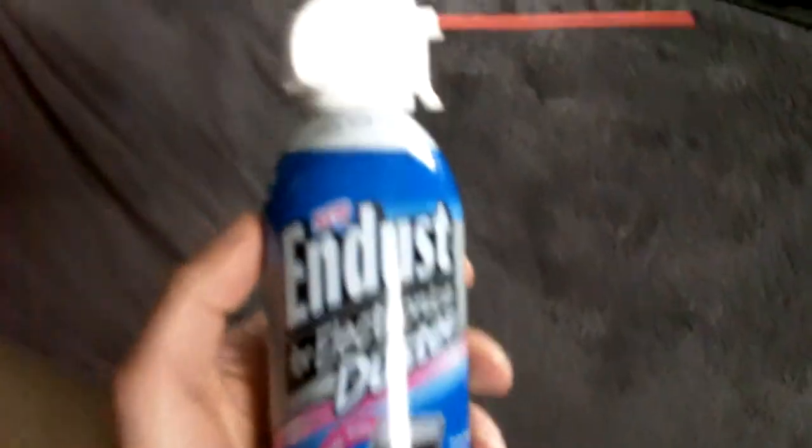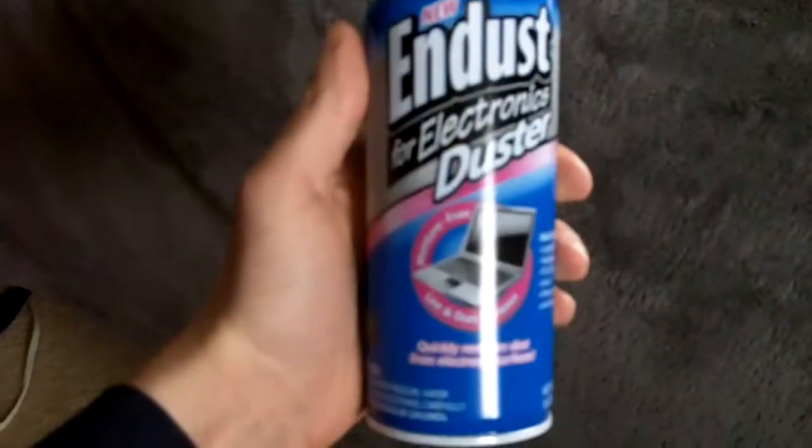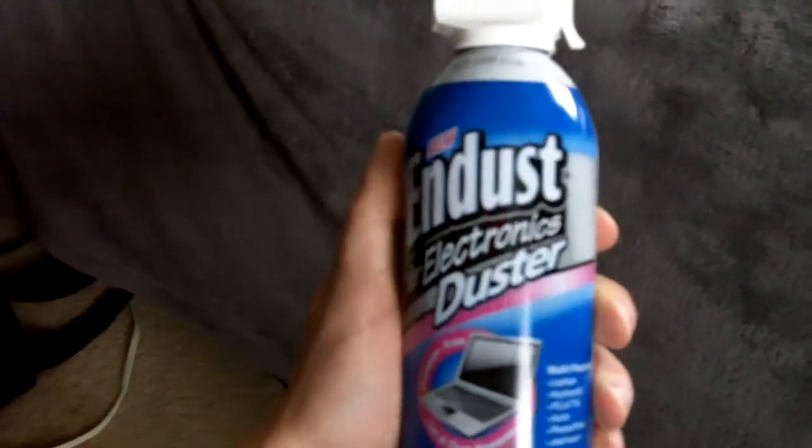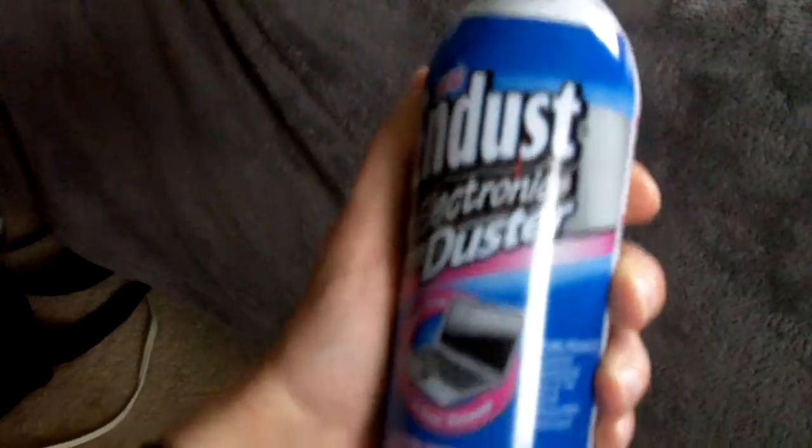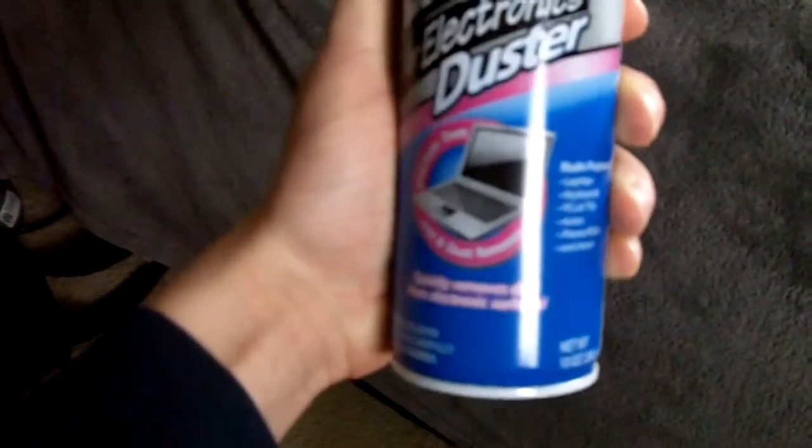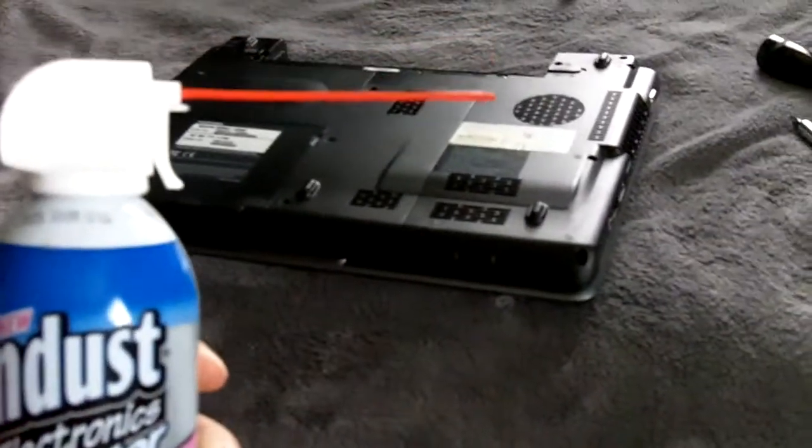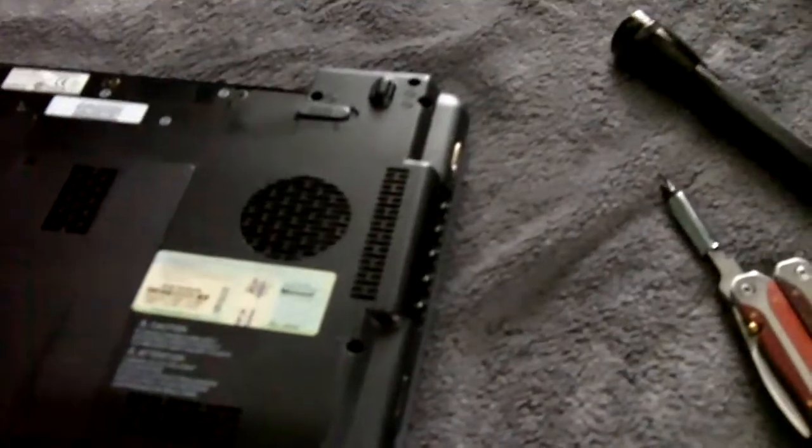And also if you have some of this stuff like duster for electronics, it'll actually blow all that dust out, makes it look almost like new. So get the camera on the tripod.